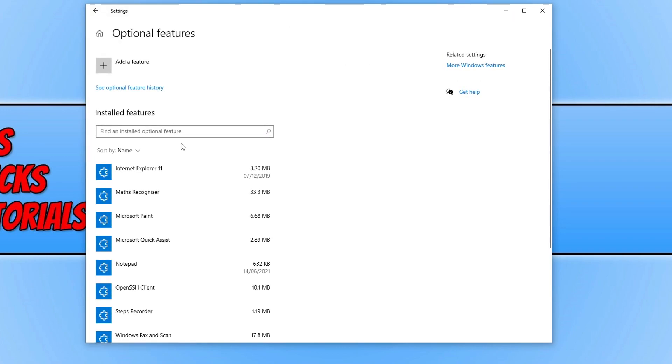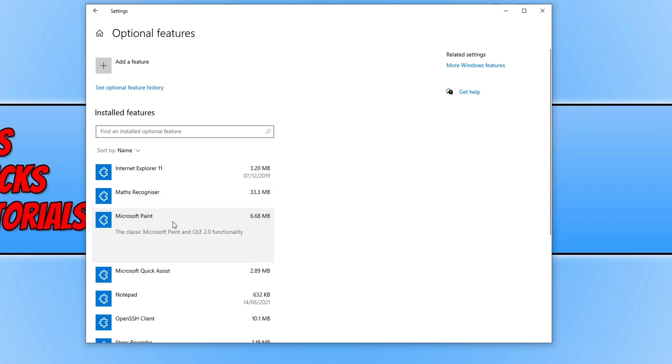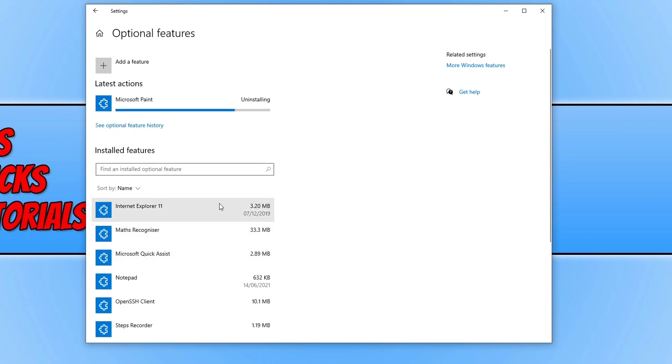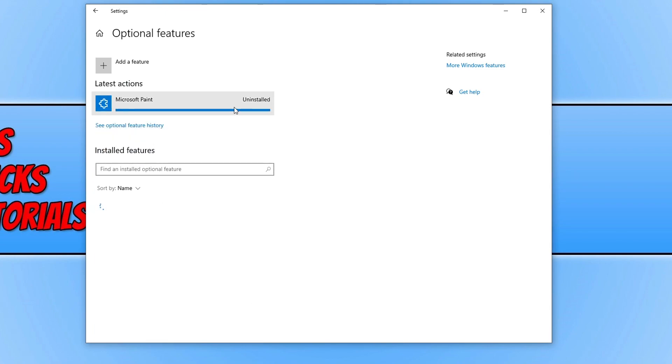You then need to look for Microsoft Paint under the Installed Features here. Once you've found it on the list, just simply click on it and click Uninstall. As you can see, it's now uninstalling and it has uninstalled from my PC.